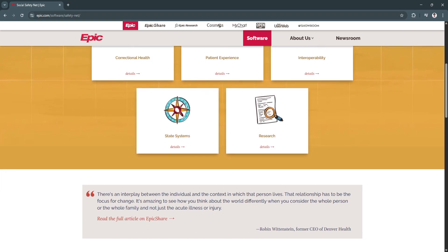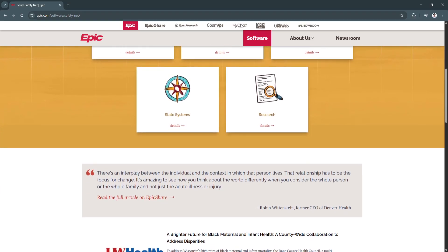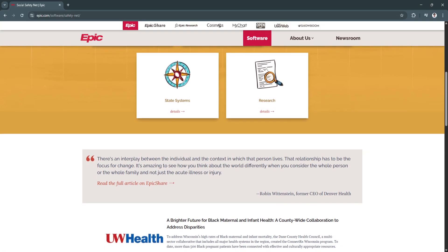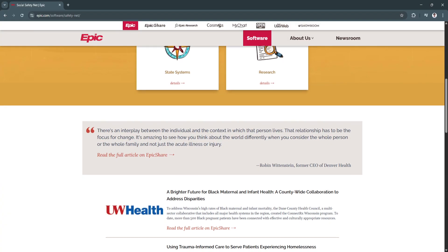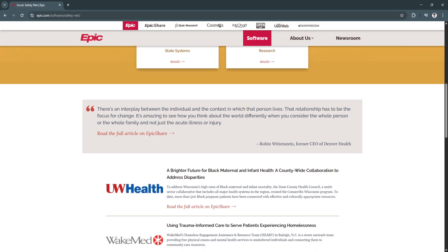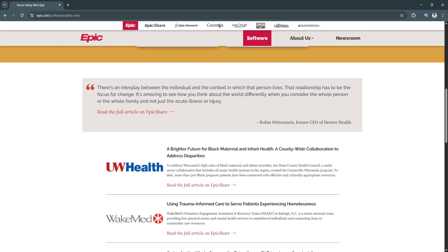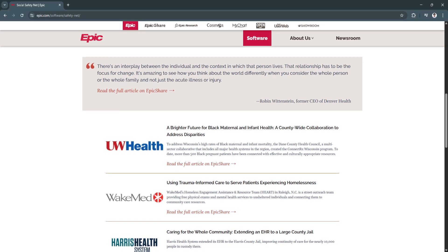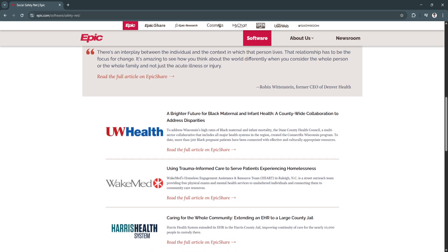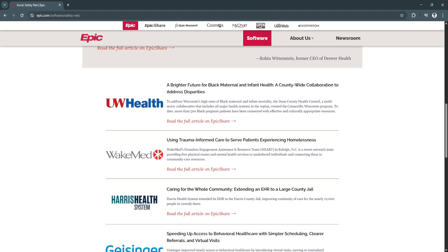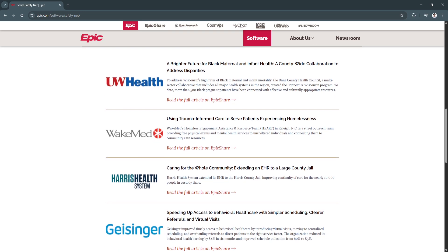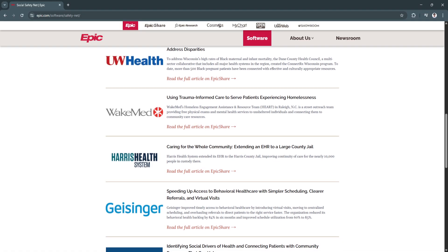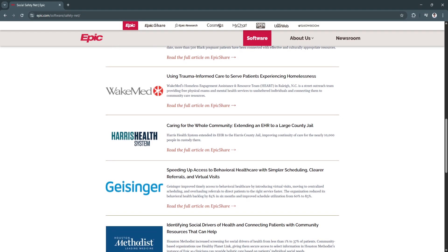Providers appreciate Epic's ability to adapt to their specialty-specific workflows, whether they're in primary care, oncology, cardiology, or pediatrics. Additionally, with tools like MyChart empowering patients to access their own records, communicate with providers, and manage appointments, Epic supports a more patient-centered model of care.